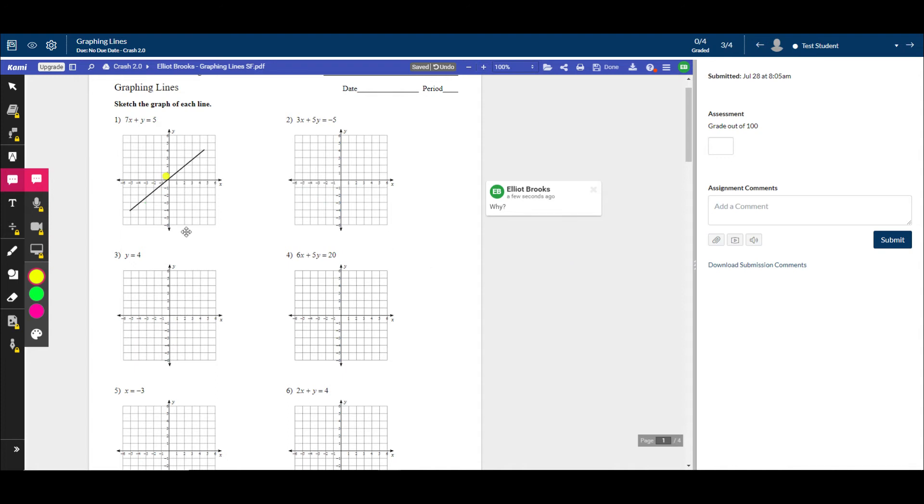So obviously you probably wouldn't tell your student why. Why did you do this? But the feedback on there, you could go through and drag comments and drop them pretty quick on here.